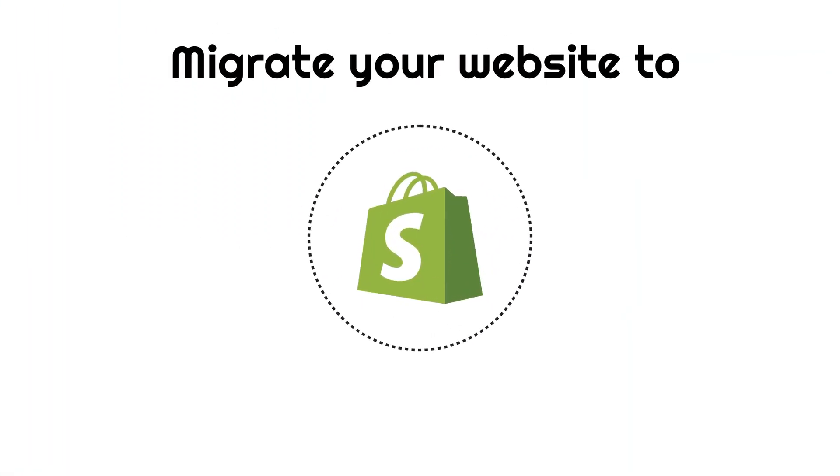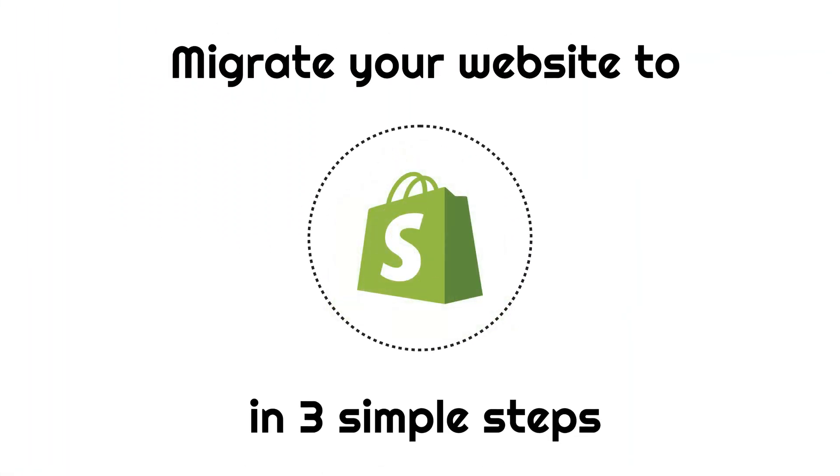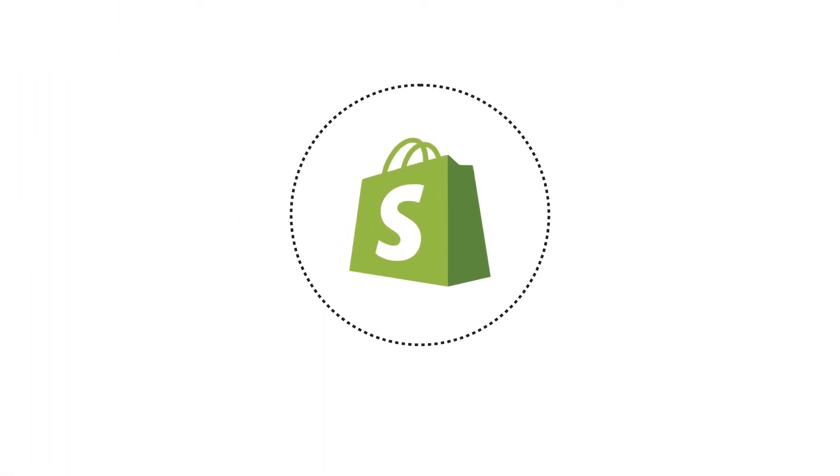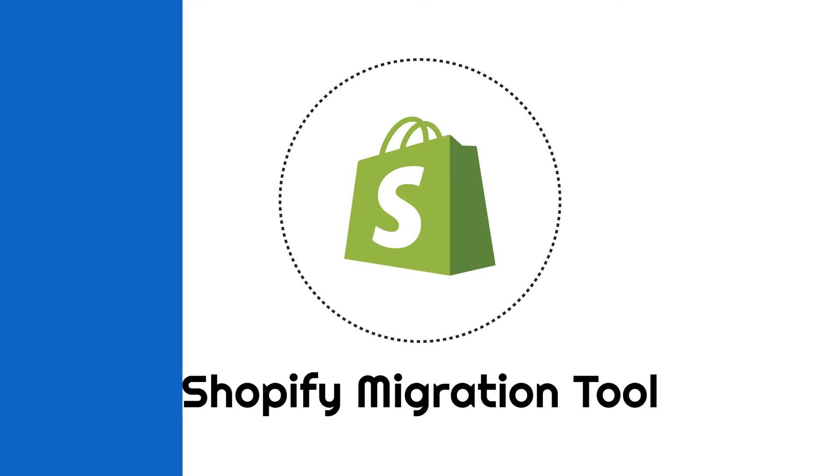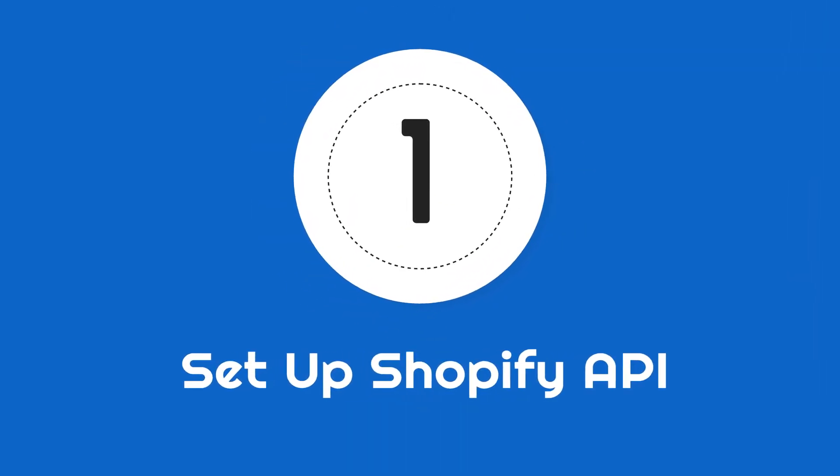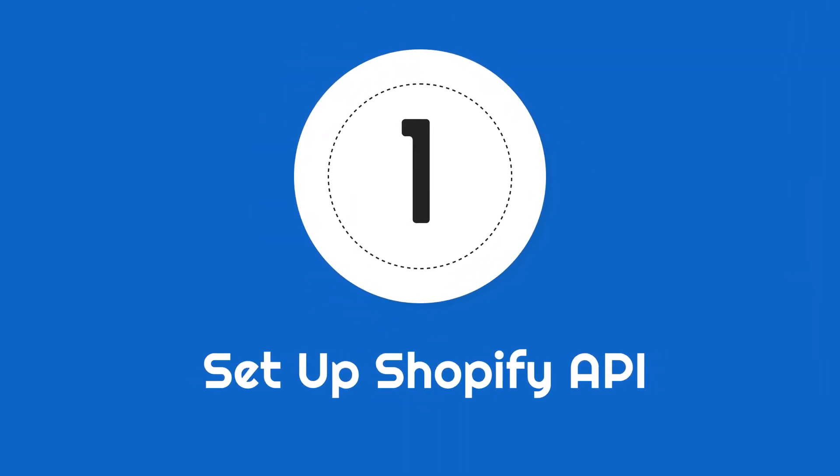Migrate your business website to Shopify in 3 simple steps with Shopify Migration Tool. Step 1: Set up Shopify API.